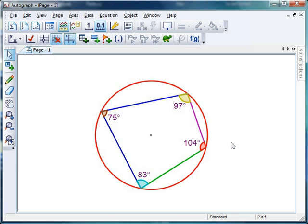So there's cyclic quadrilaterals, more circle theorems next week. Hope everybody's well. Take care. Bye-bye.